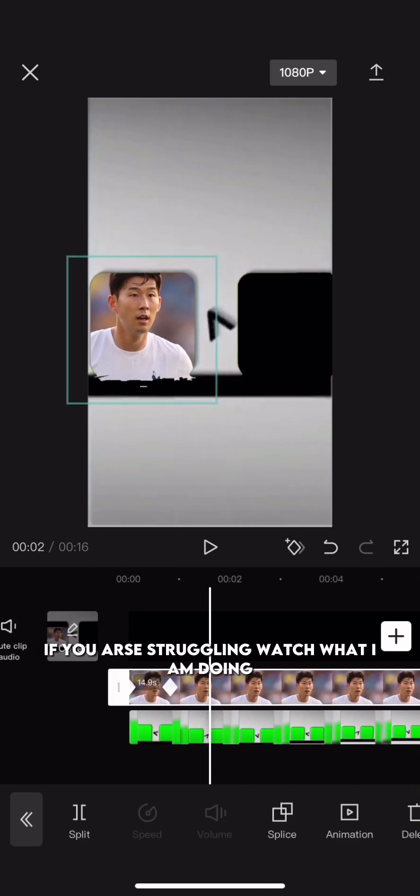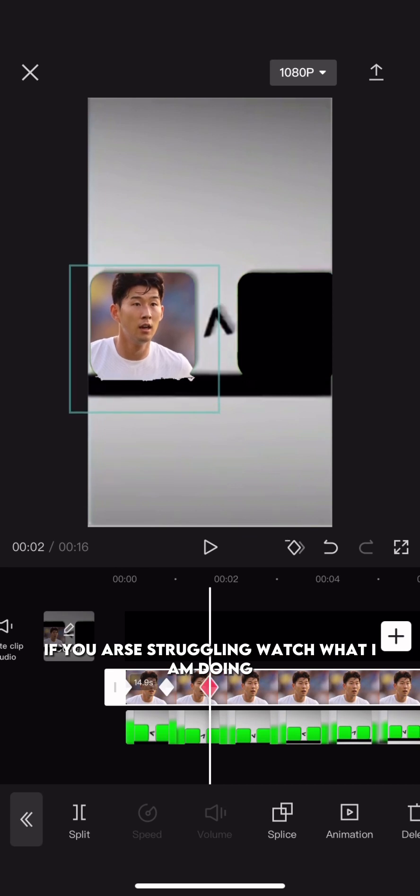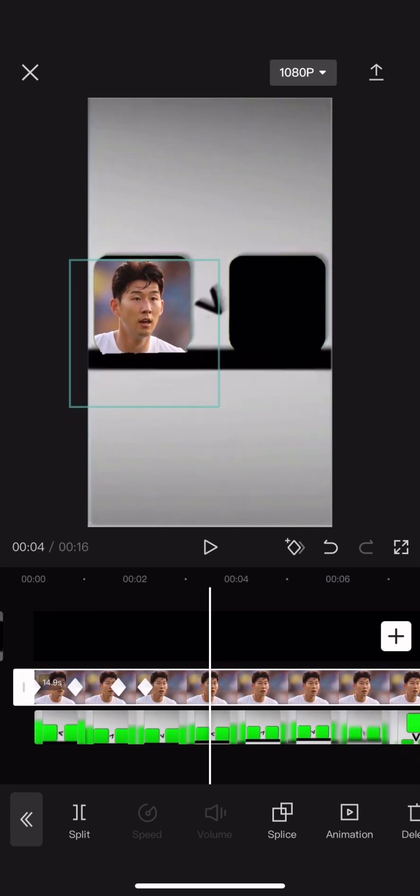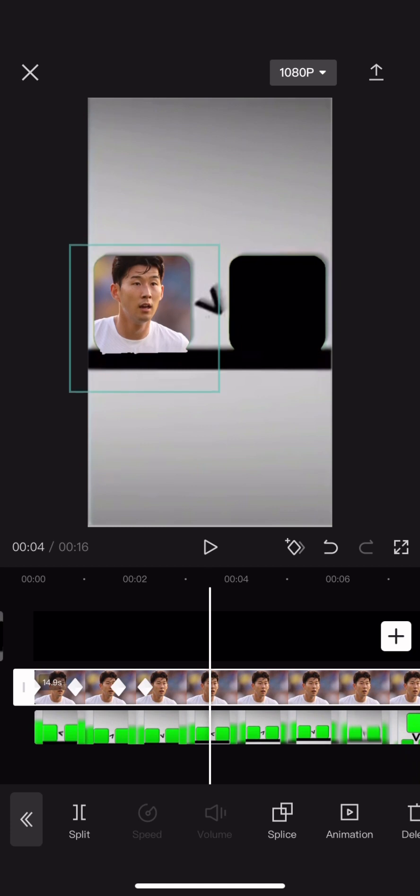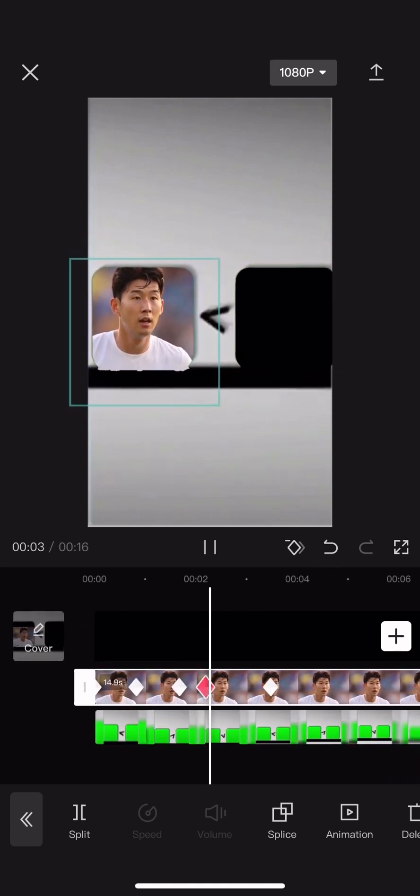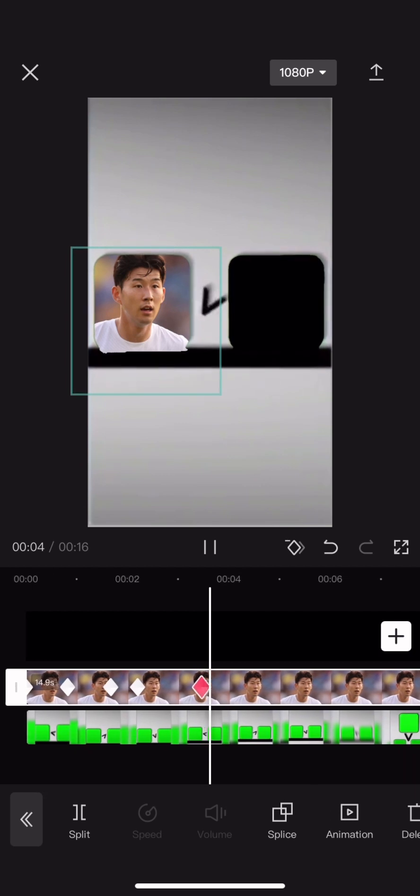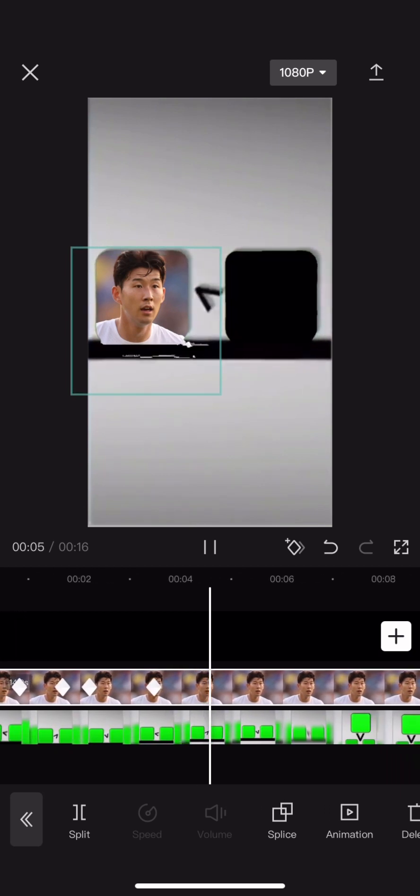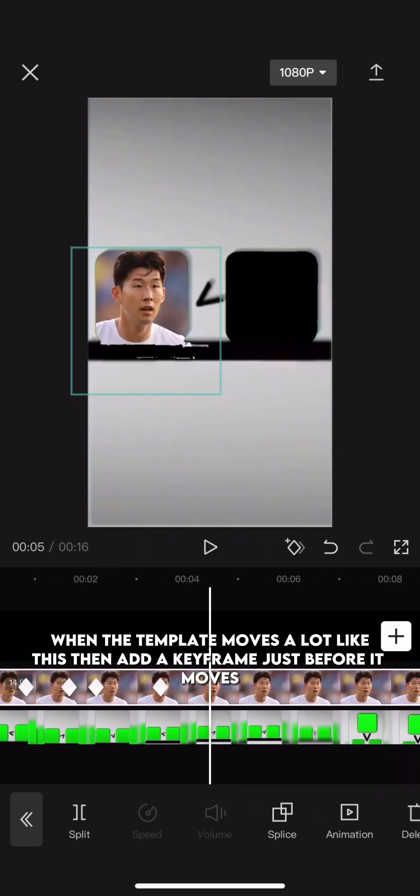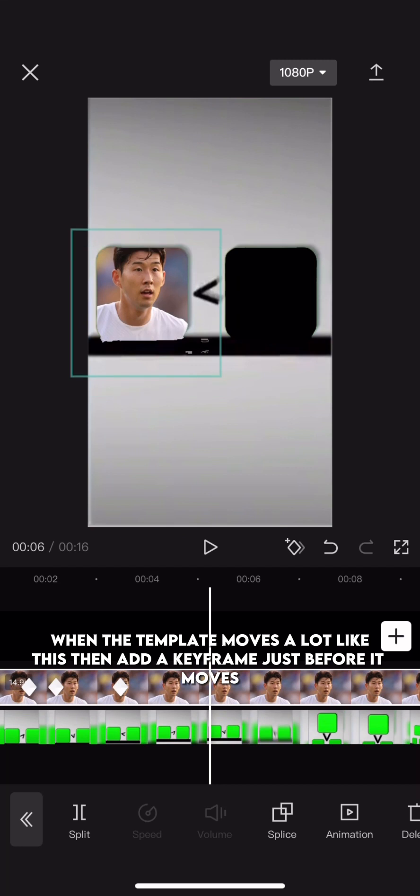If you are struggling, watch what I am doing. When the template moves a lot like this then add a keyframe just before it moves.